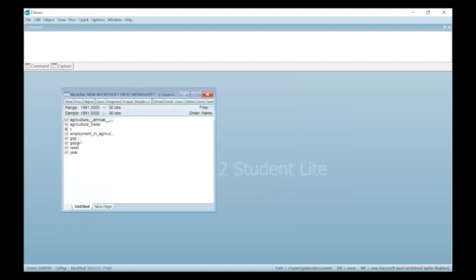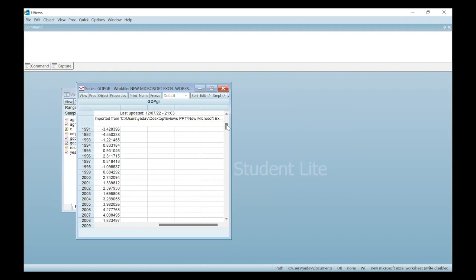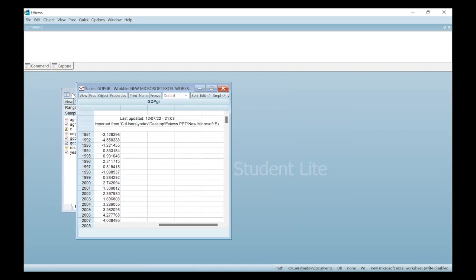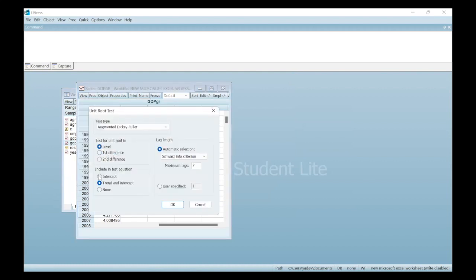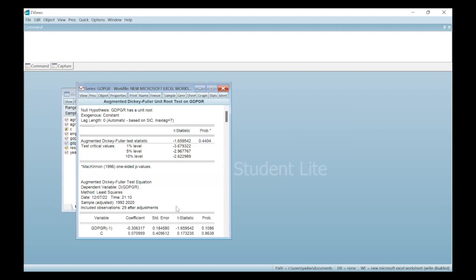Now let's check for another variable — the GDP growth rate. These are the values for this series, also from 1991 to 2020. Again, I click View, then Unit Root Test, then Standard Unit Root Test, and go for level and intercept, keeping all other settings as automatic selection. Here you can see that my probability value is more than 5%, which means the series is non-stationary at the level.